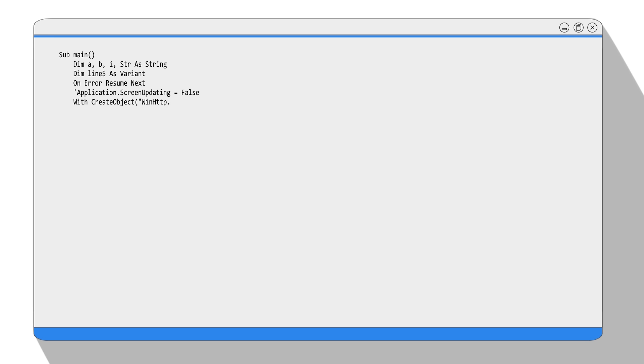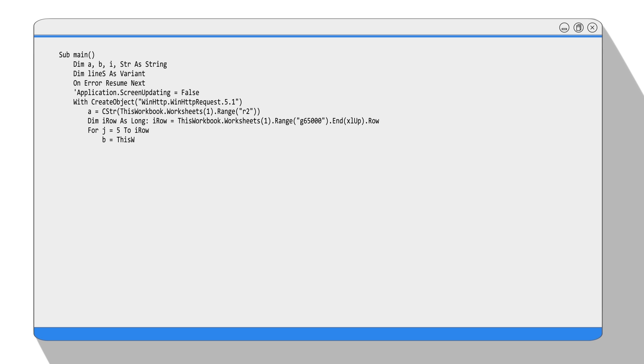Then we use the keyword create object to create an object called WinHttpRequest. We are going to spend more time talking about it because we are using it to build a connection with the web server. WinHttpRequest object is a part of Windows HTTP Services. It enables the use of WinHTTP from Visual Basic and script languages, which is VBA here. WinHTTP provides developers with server support and a high-level interface to the HTTP 1.1 internet protocol.